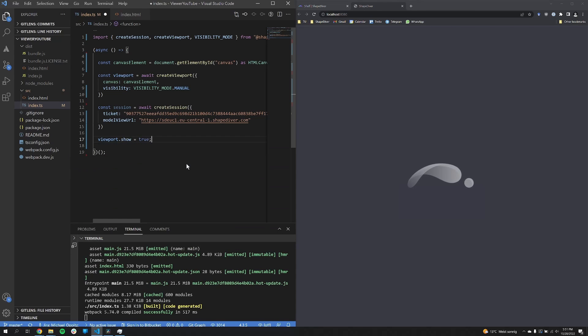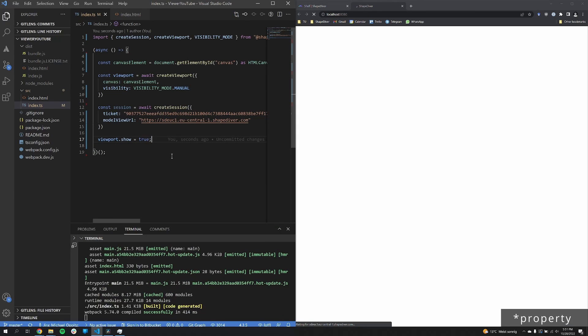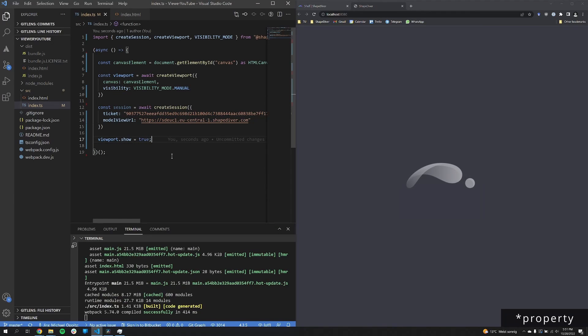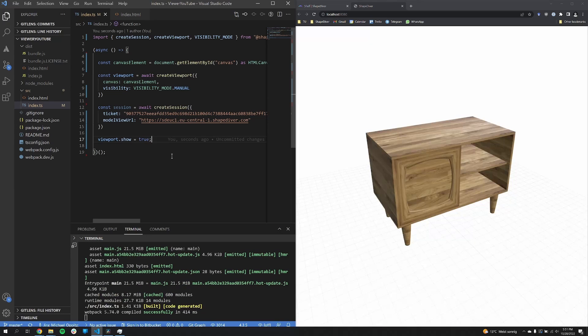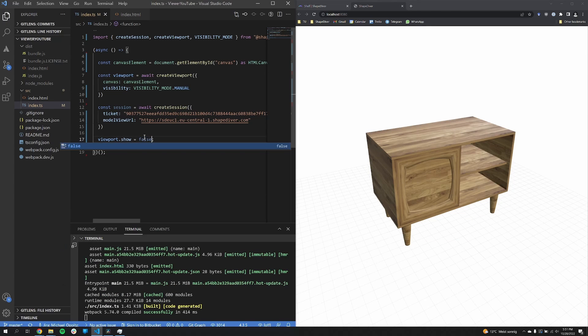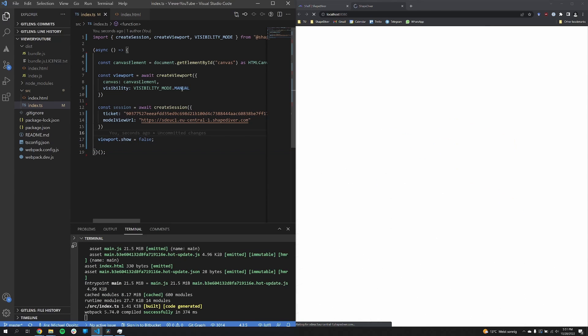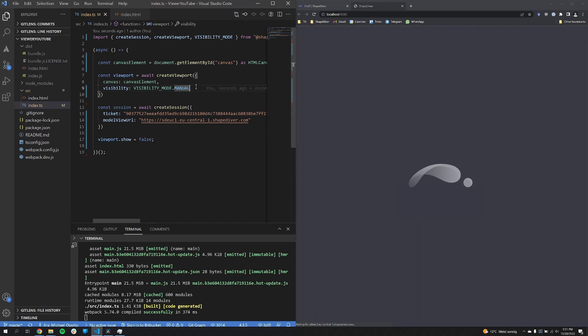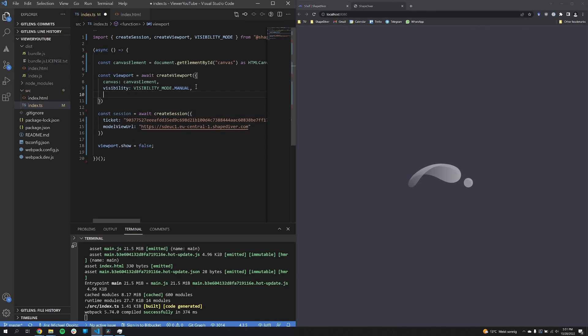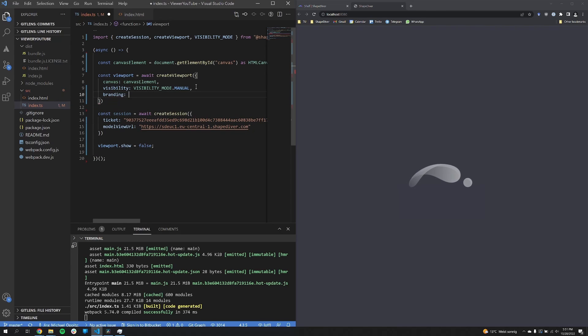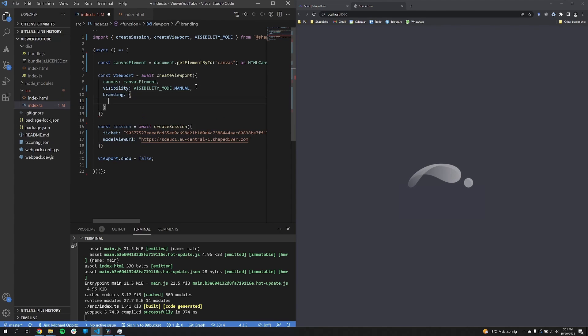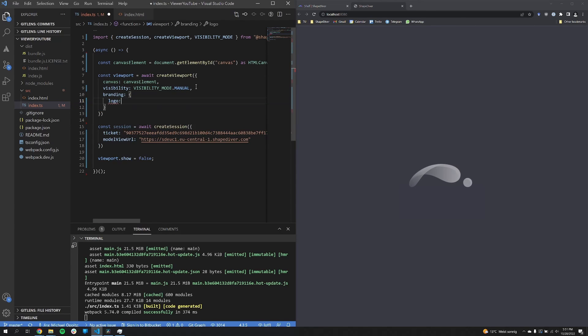Setting it to manual means that you now have full control and can now set the viewport.show to true whenever you want to show the viewport. So this is basically the visibility now. If I set it to false, it will just never be shown.